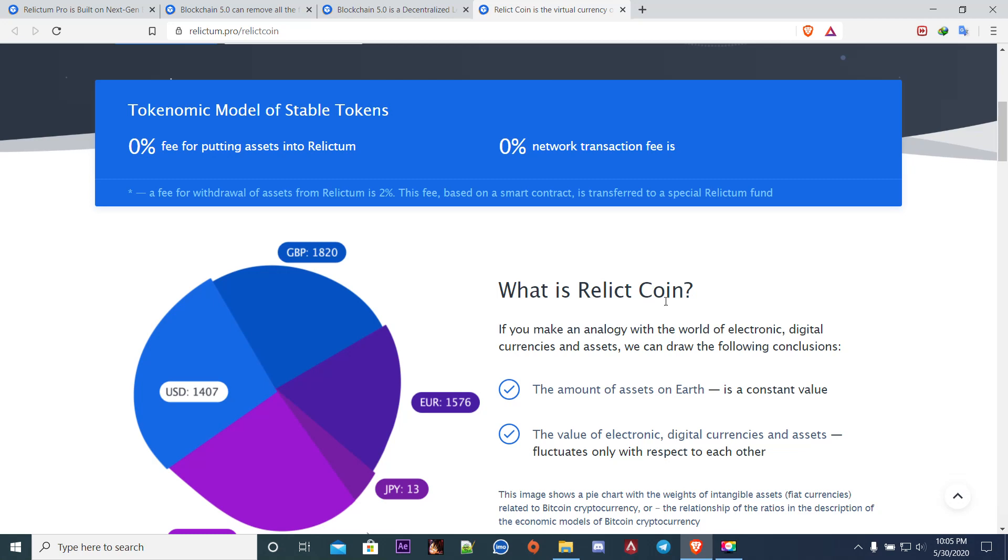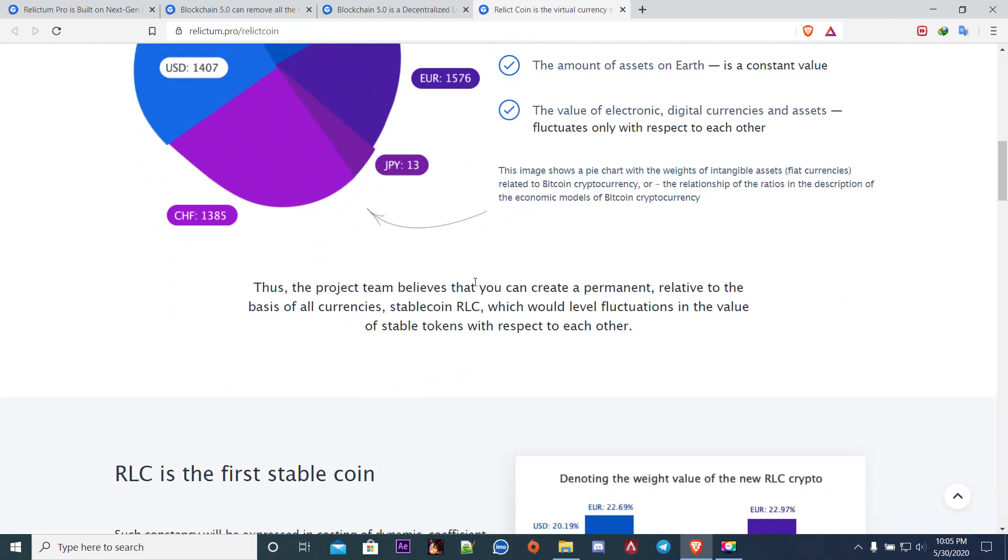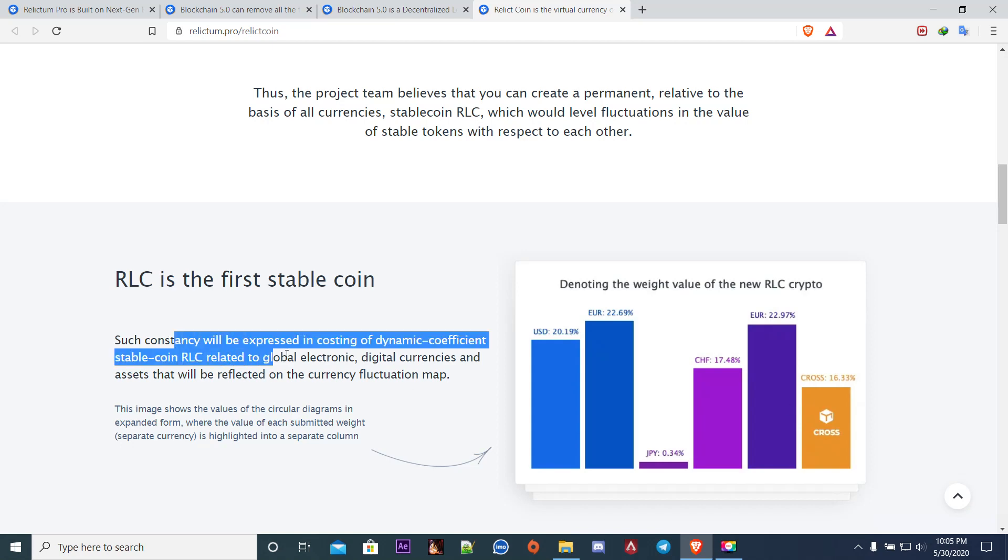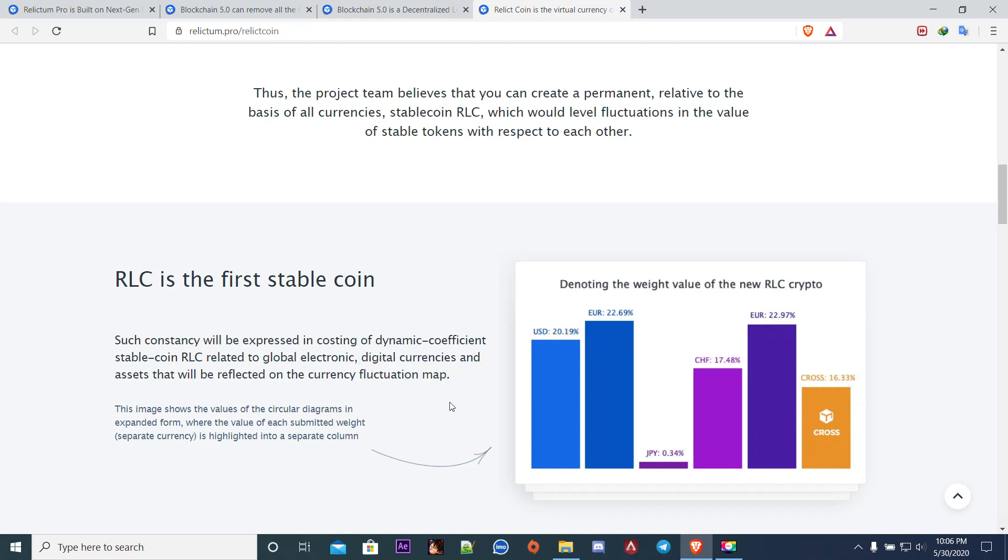What is value coin? If you make an analogy with the world of electronic digital currency and assets, we can draw the conclusion that the amount of assets is the value of electronic digital currency. You can see the weights of intangible assets GBP, CHF. This project allows you to create a permanent stable coin RLC relative to all currencies which would level fluctuation in the value. RLC is the first stable coin where constancy will be expressed in costing of dynamic coefficient related to global electronic digital currencies.